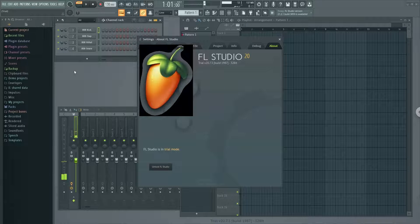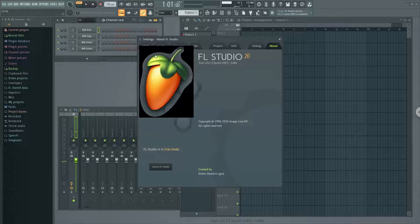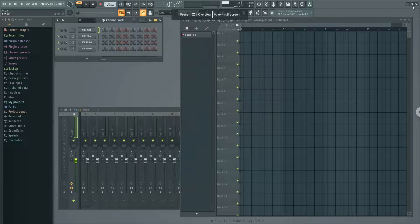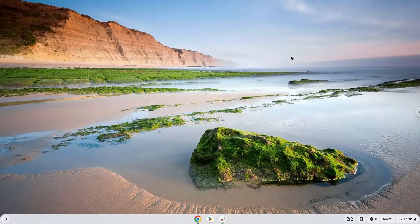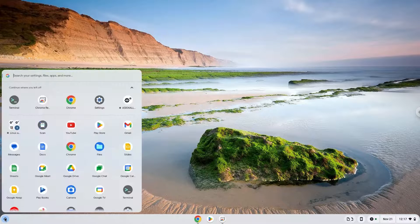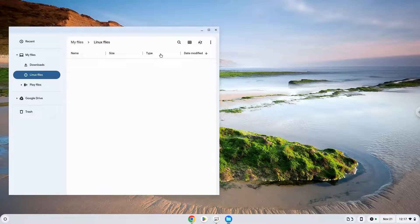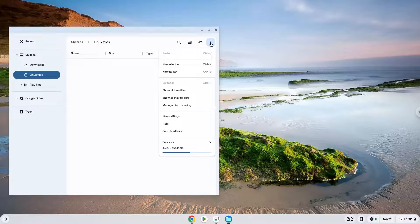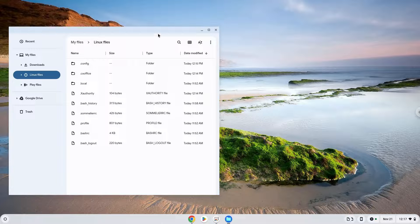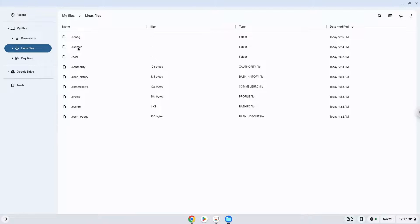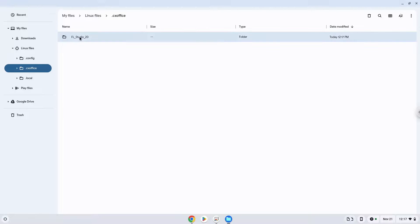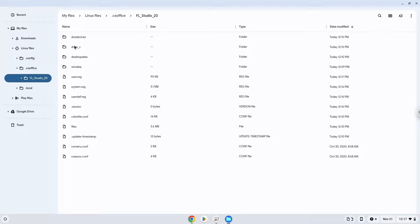Now we will show you where you can access all the FL Studio files and folders. Enjoy!